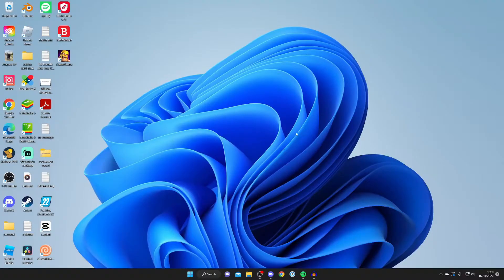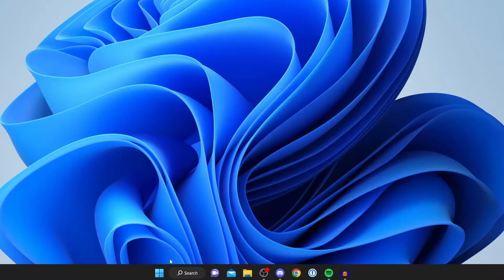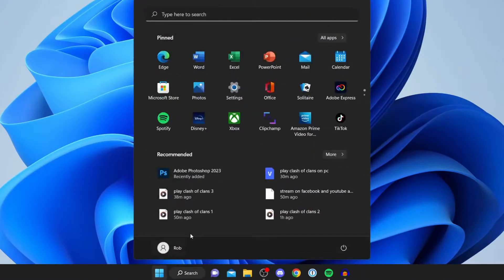The first thing you need to do to add another account is to open up your Windows settings. All you need to do is come down to your taskbar and tap on the start button just like so, and then press on settings.